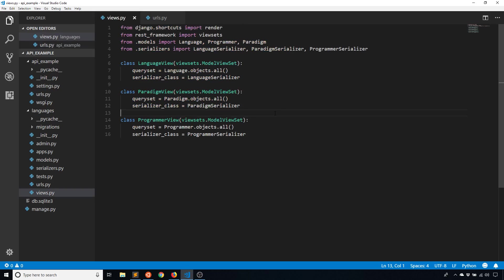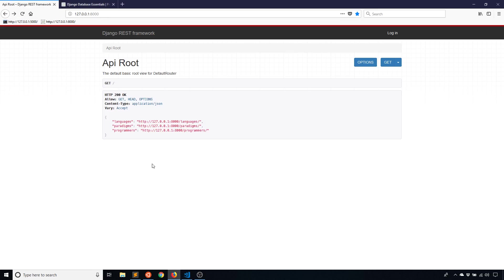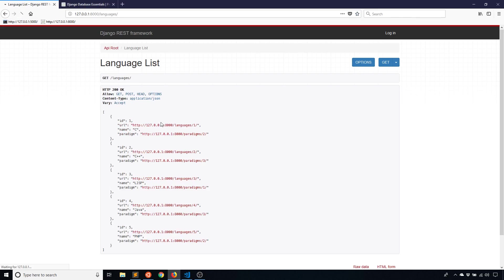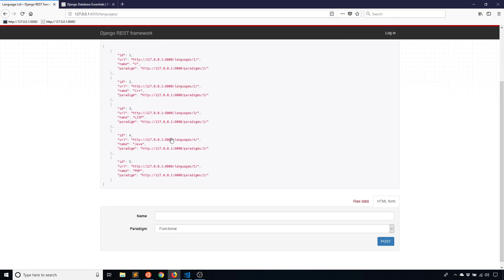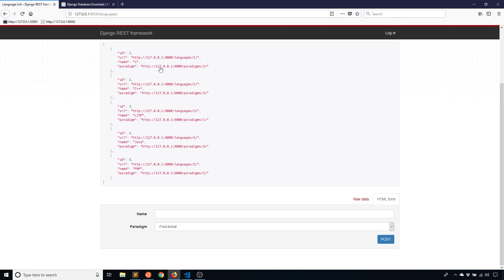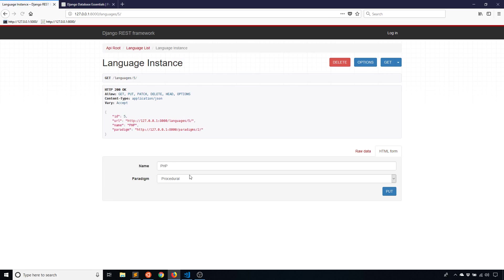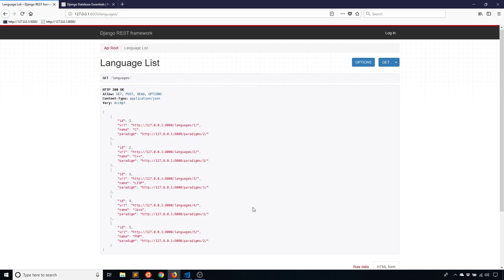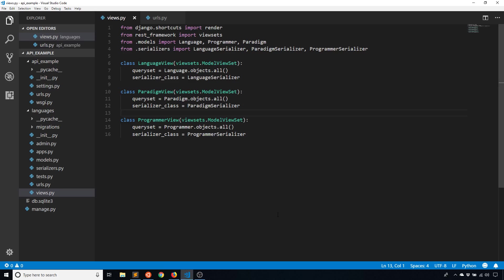So let's say for example, I didn't want users to be able to edit languages. So right now I can go to languages and I see I can view all of the languages in the database and I can also add a new one and I can click on a specific one and edit it. But let's say I didn't want that available. Let's say I only wanted logged in users to be able to edit these or add to them. Well, it's actually pretty simple to do with Django REST framework.